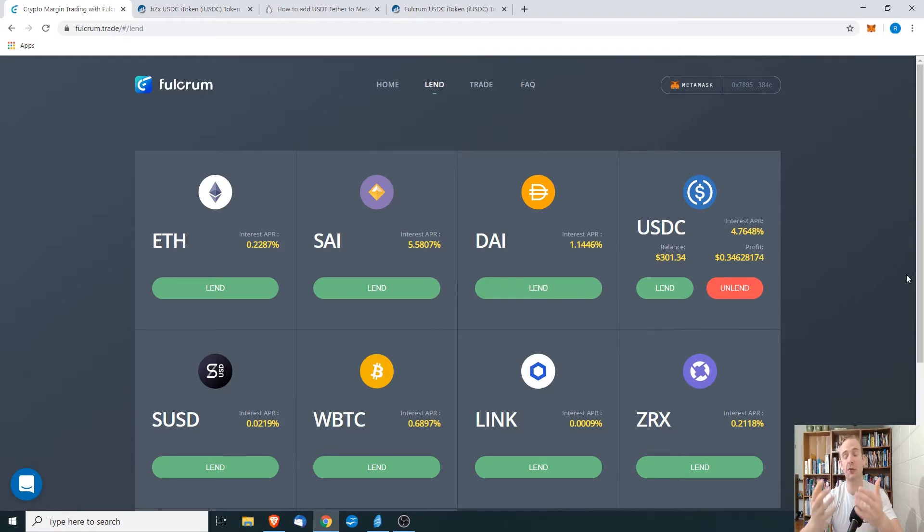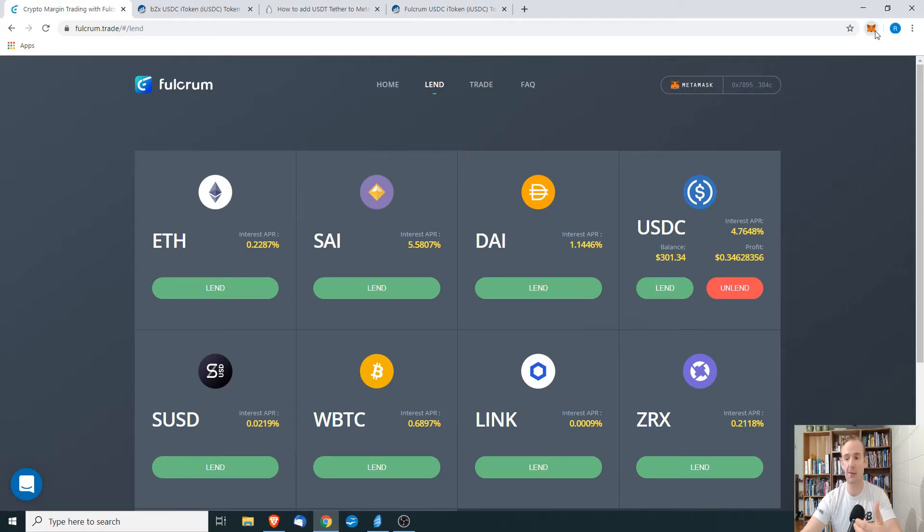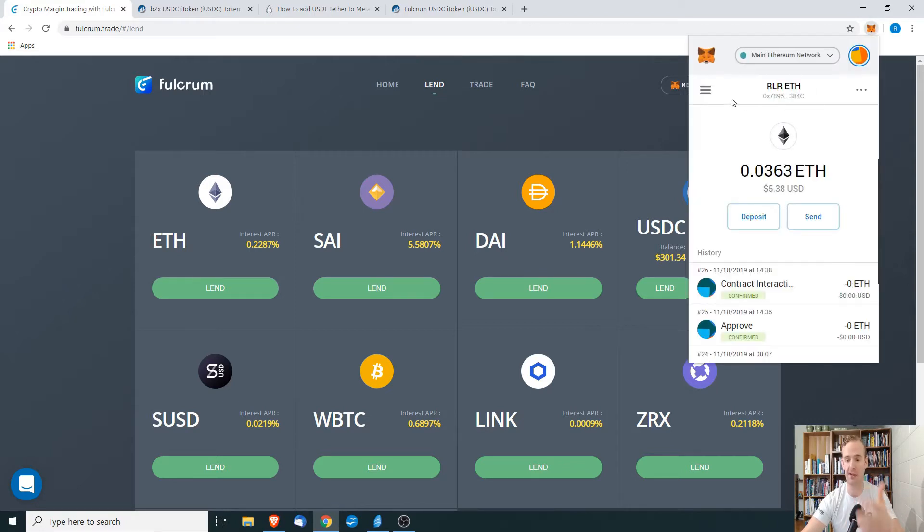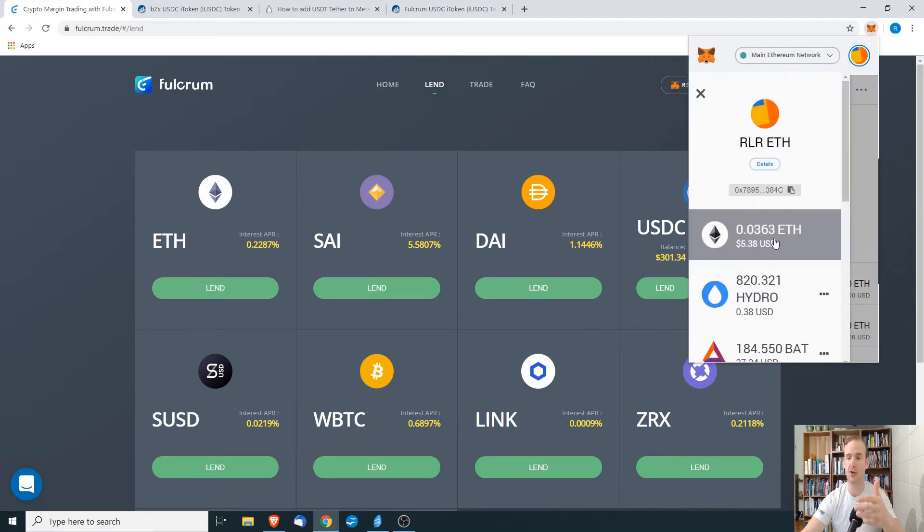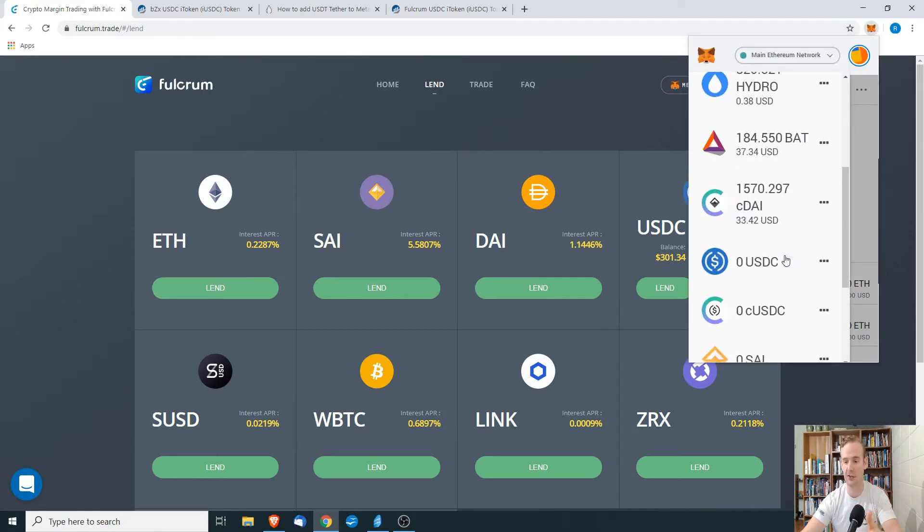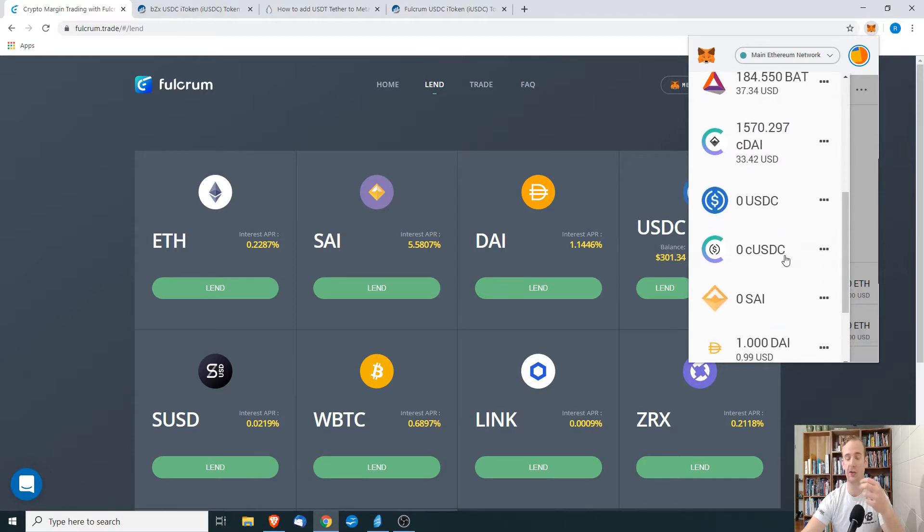MetaMask by default supports ERC-20 type tokens and when you install MetaMask on your browser and someone sends you Basic Attention Token or USDC or PSY or DAI, it's automatically going to show up in your wallet.